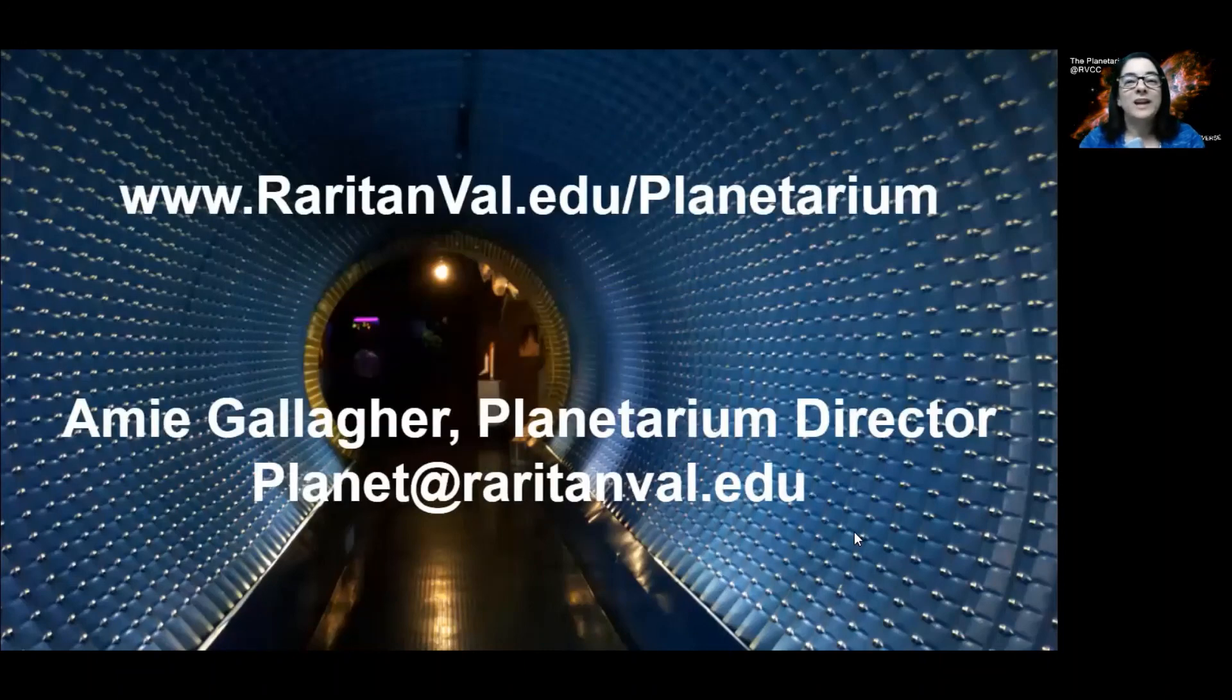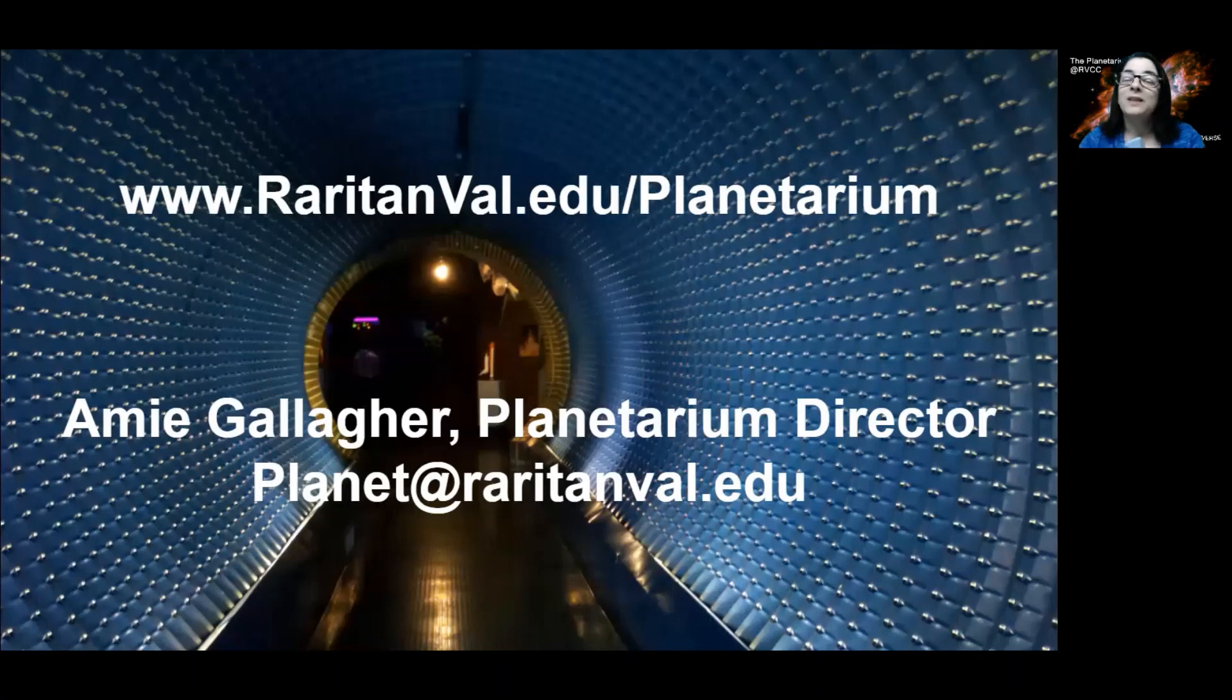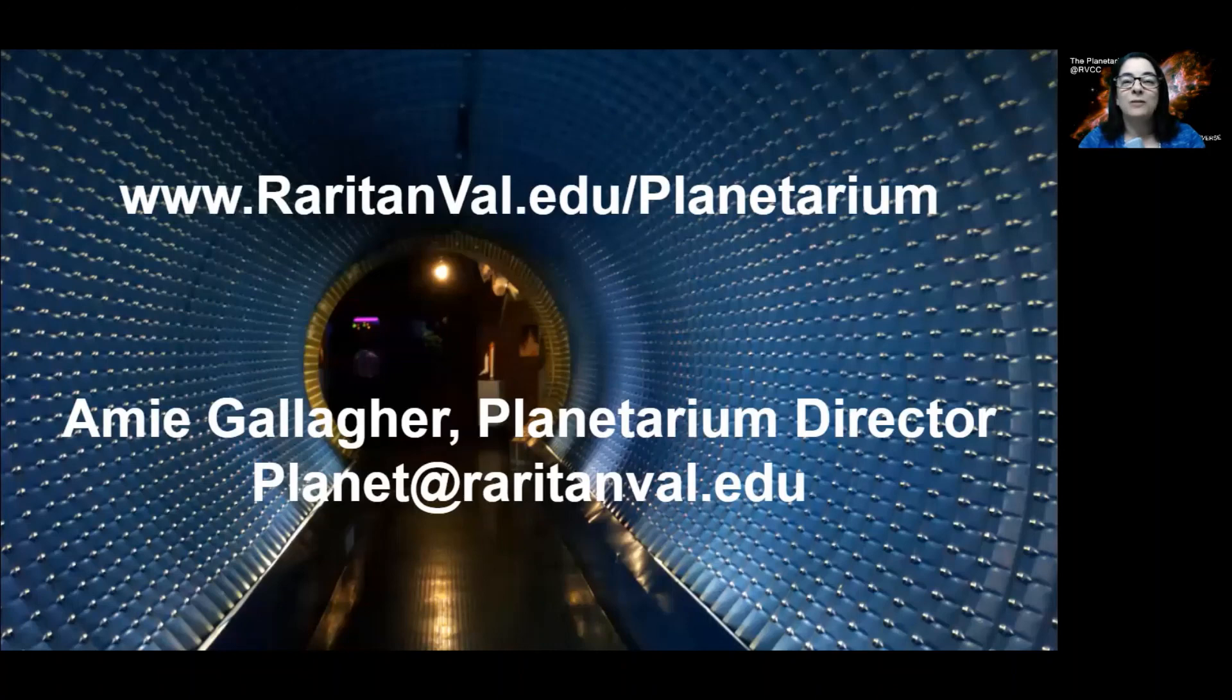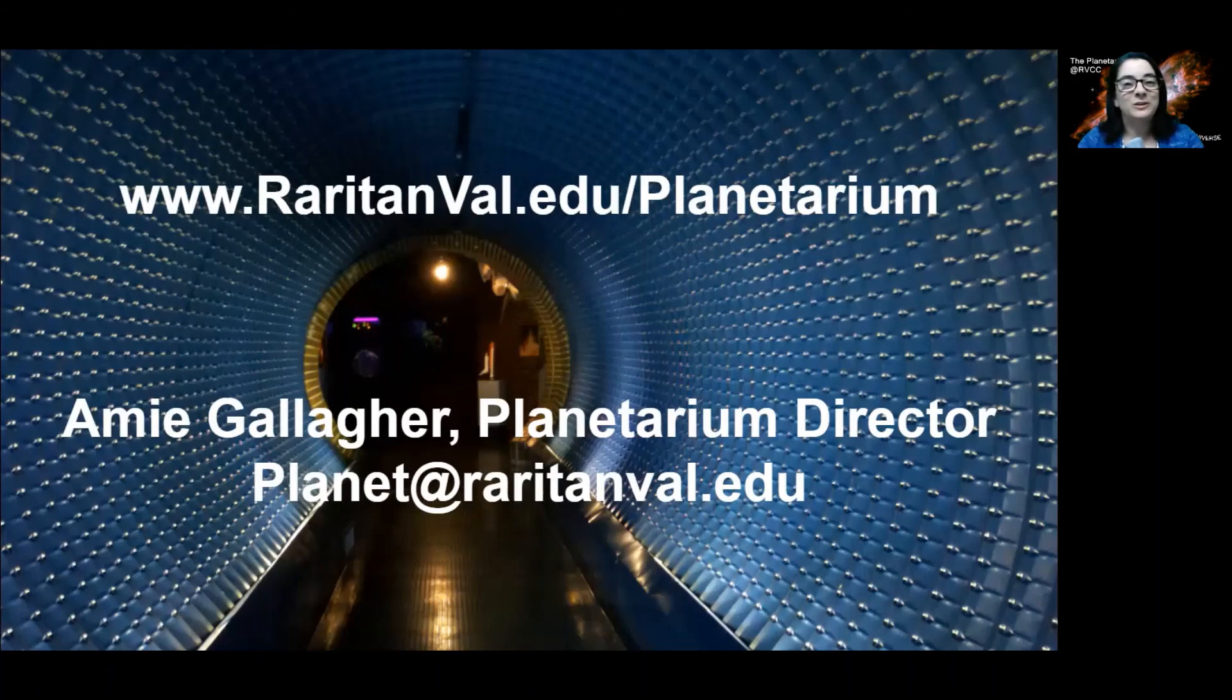So again, check out our website. You can see all those watch-from-home videos and all the information on planning a virtual field trip. And if you have any questions, please email me at planet at raritanval.edu. I'm happy to answer any of your questions and help you plan your virtual field trip. Until I can see you again in the real planetarium or see you virtually, keep looking up.